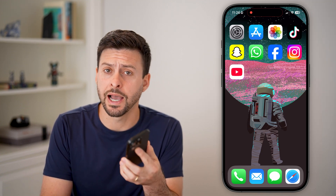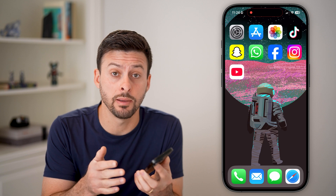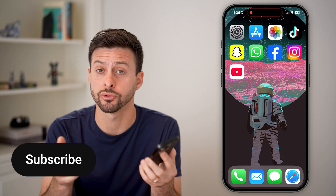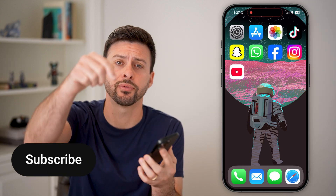Here's how to delete your YouTube account on iPhone or Android. If you don't want an account anymore, maybe you want to delete all the videos on your channel, I'll show you how to do it.